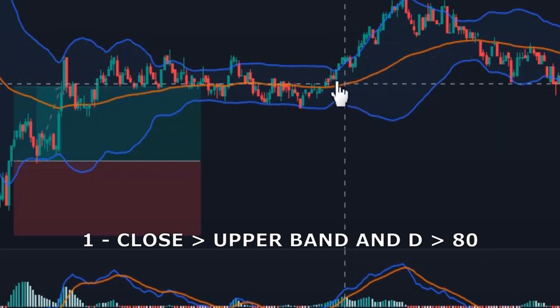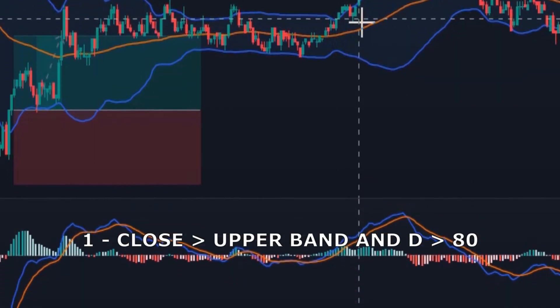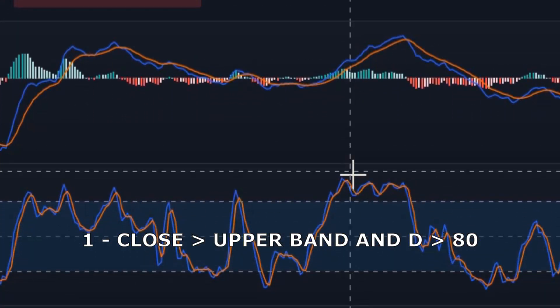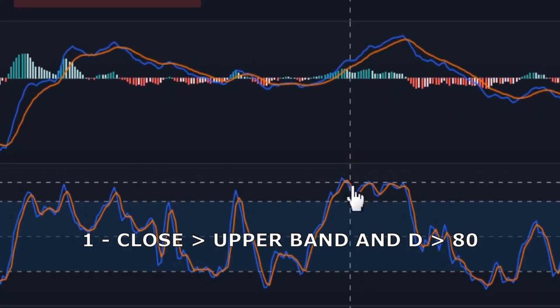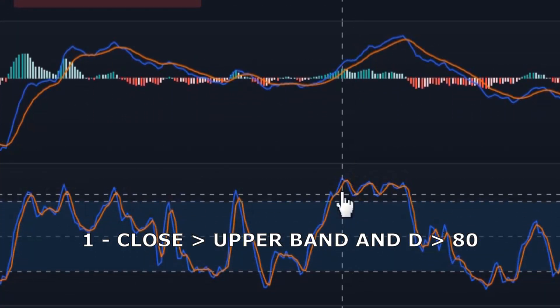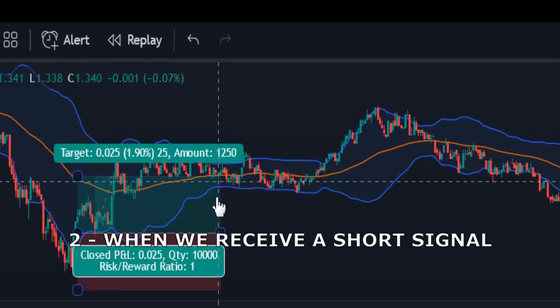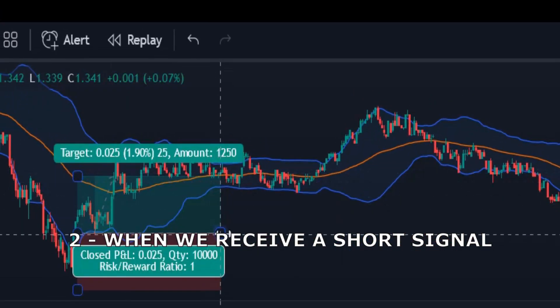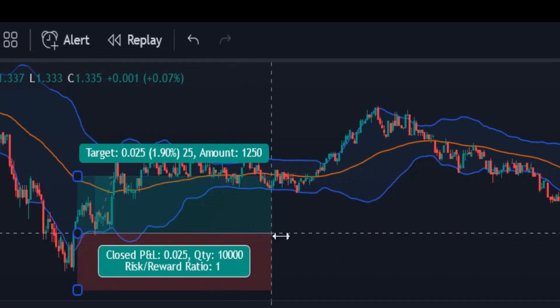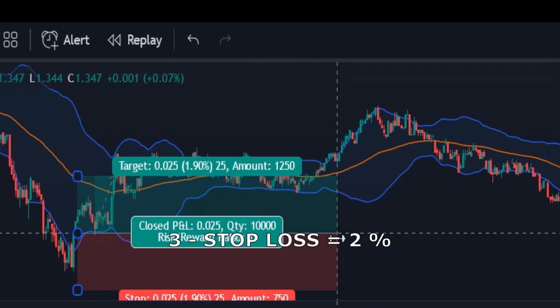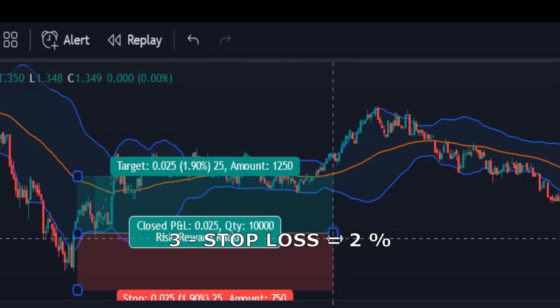We exit the long position when one of these conditions occurs: 1. When a candle crosses over the upper band and the Stochastic D line is above 80. 2. When we receive a short signal. 3. When the price drops by 2% from the entry price.